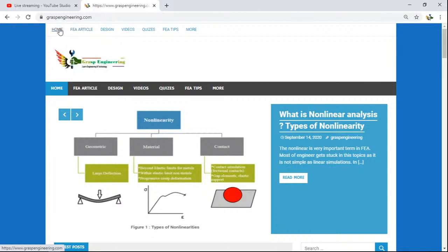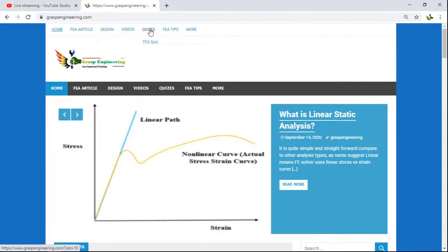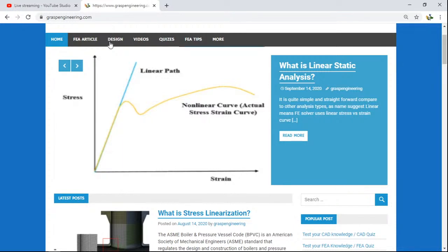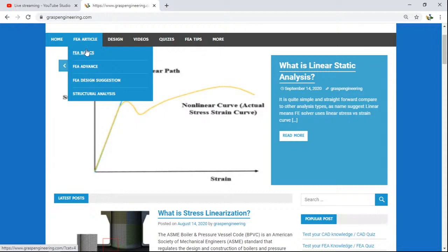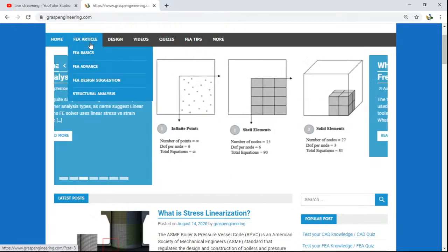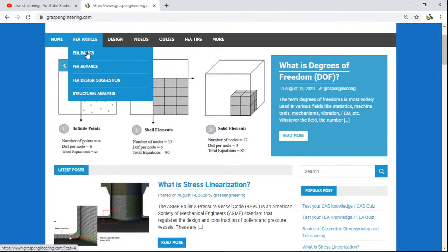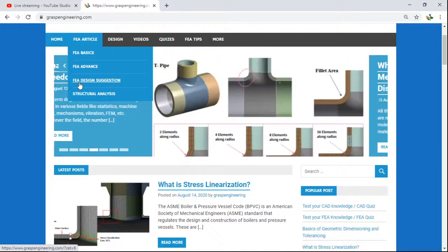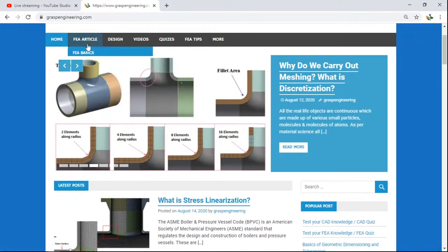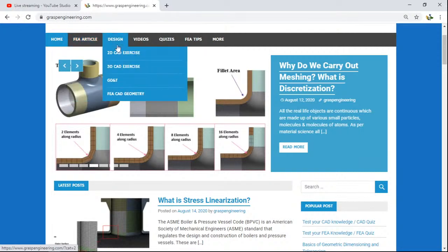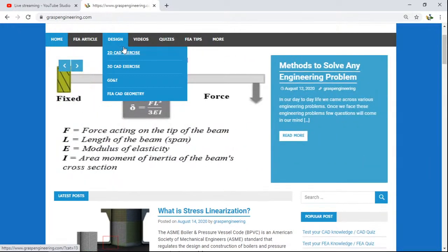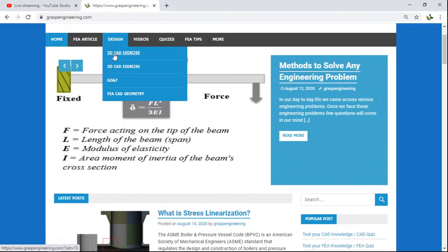Starting with the header at the top, you will find the header which presents different categories. Here you can see our logo and the same categories where we included all the topics. Inside the FEA article section, you will find posts related to FEA basics, FEA advanced, FEA design suggestions, and posts related to structural analysis.